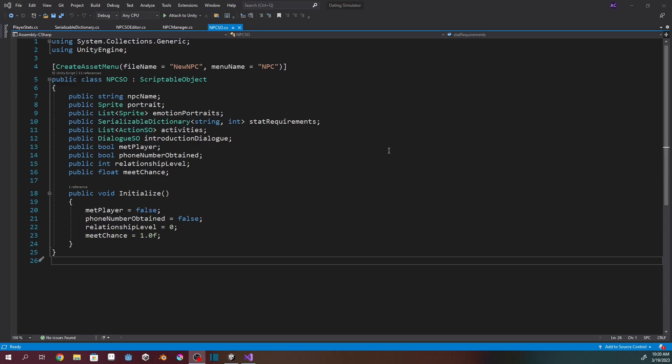I've got an NPC scriptable object here. We've got the name, portrait, and then a list of sprites for emotion portraits. I don't know for sure that's how I'm going to handle it in the future, but that way I could tag a piece of dialogue — sad, happy, angry, whatever — and then pull from this list which portrait should display based on the emotion.